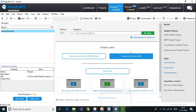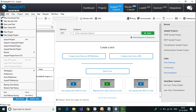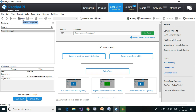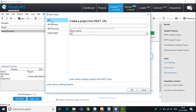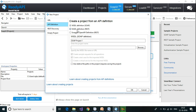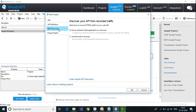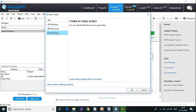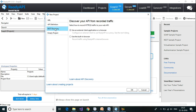Let us open up Ready API. In this we are going to create a new project. Go to File — either you can go to File and click on New Project, or you can select the new icon here to create a new project. There are different ways of creating a new project: one is through URL, another through API definition such as WSDL, WADL, and Swagger definition, another through REST discovery, or we can create an empty project.